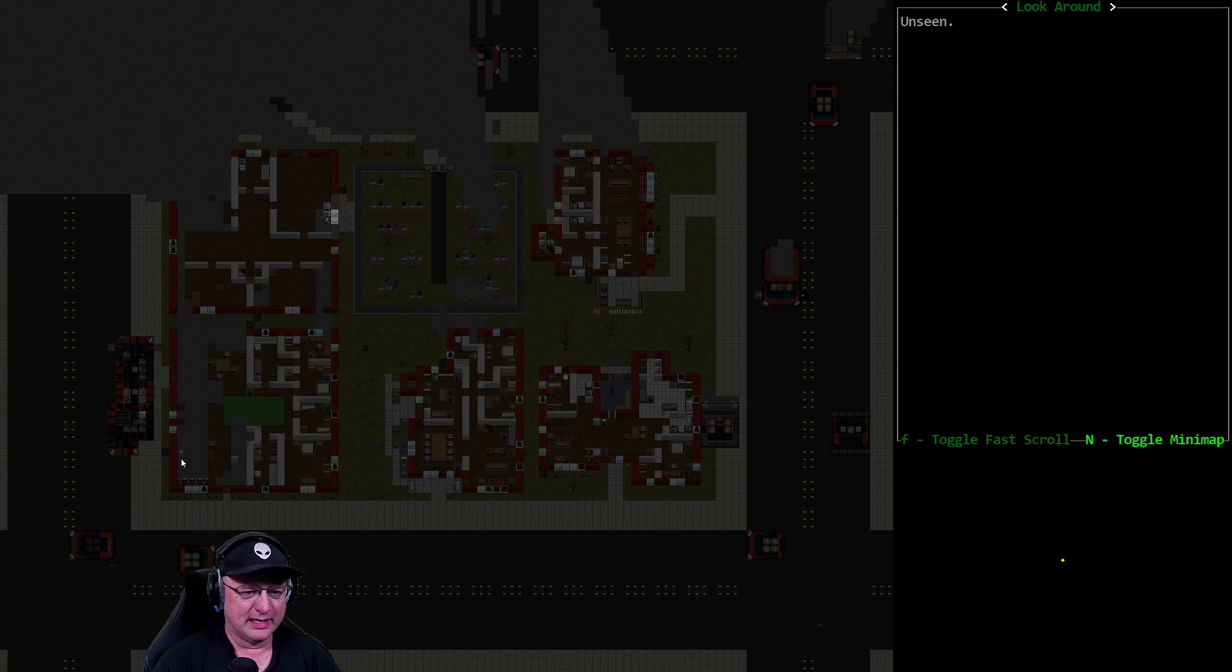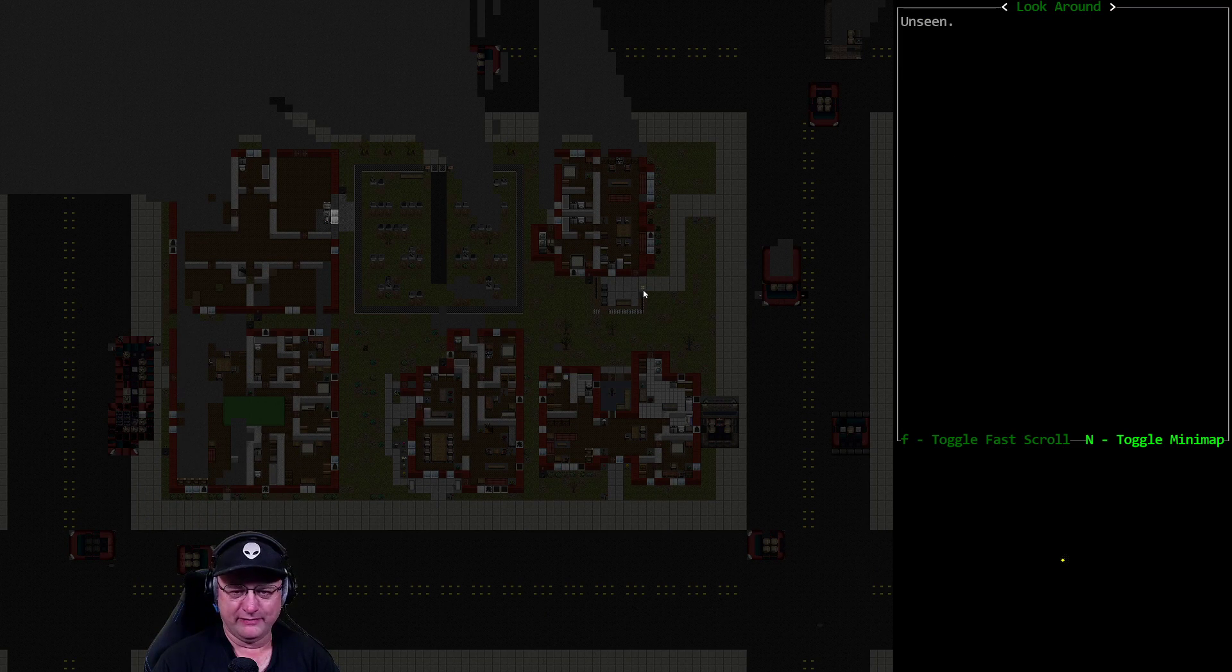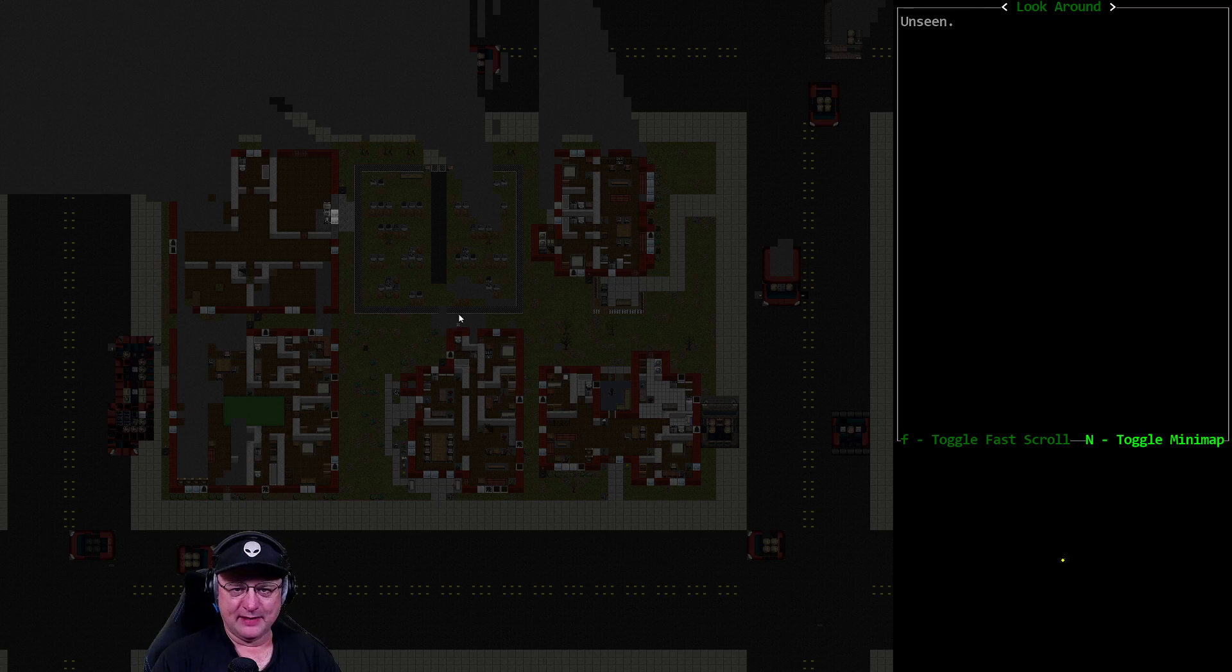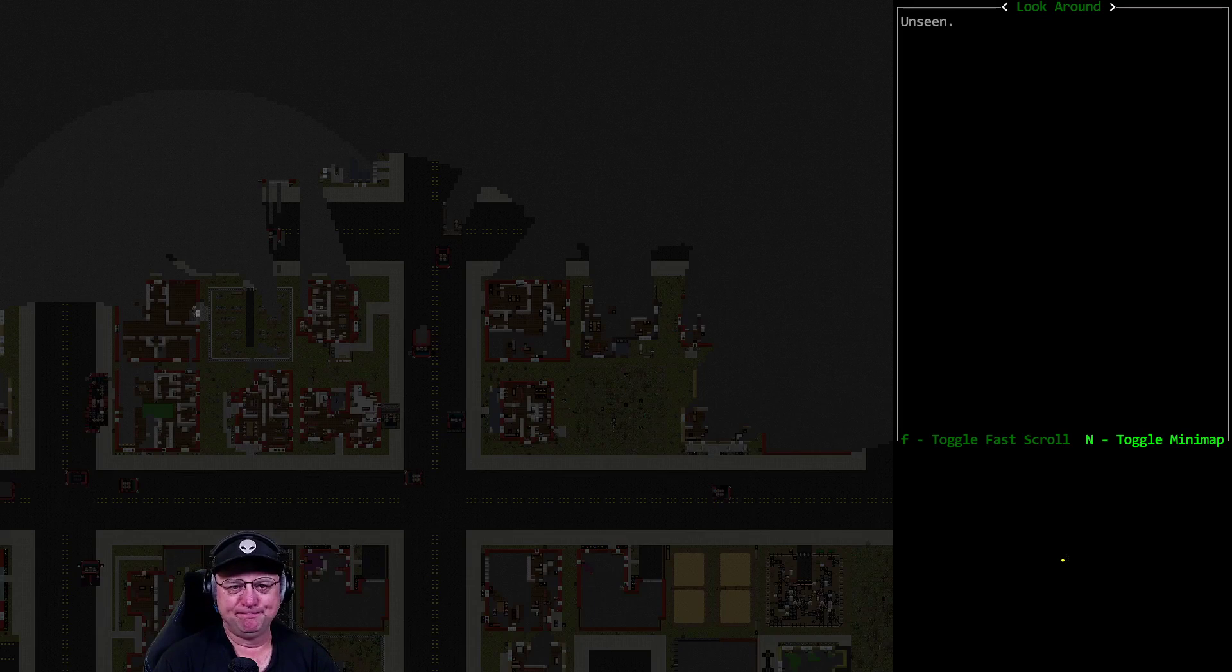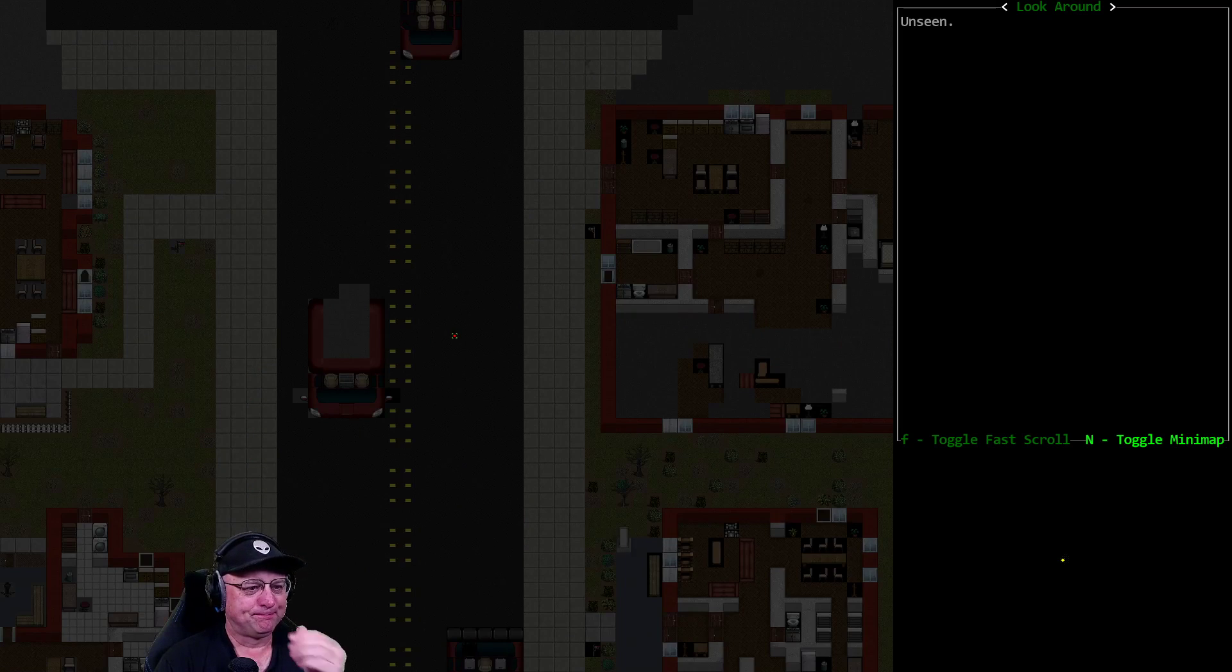So we got our block completely looked at, except for this side over here, which I'm not too worried about. This is the living room and the dining room. I'm not likely to find anything over there. We got everything else done. Unfortunately, that means I have to travel further and further away.